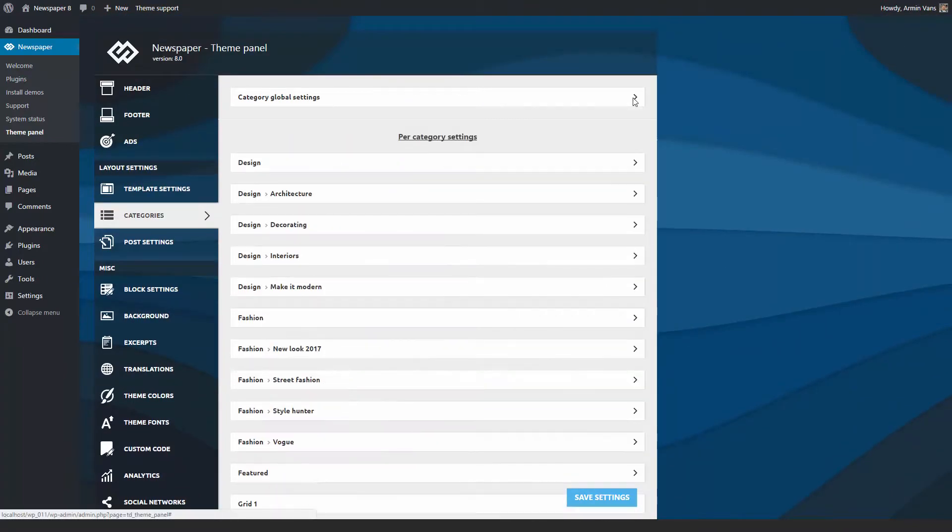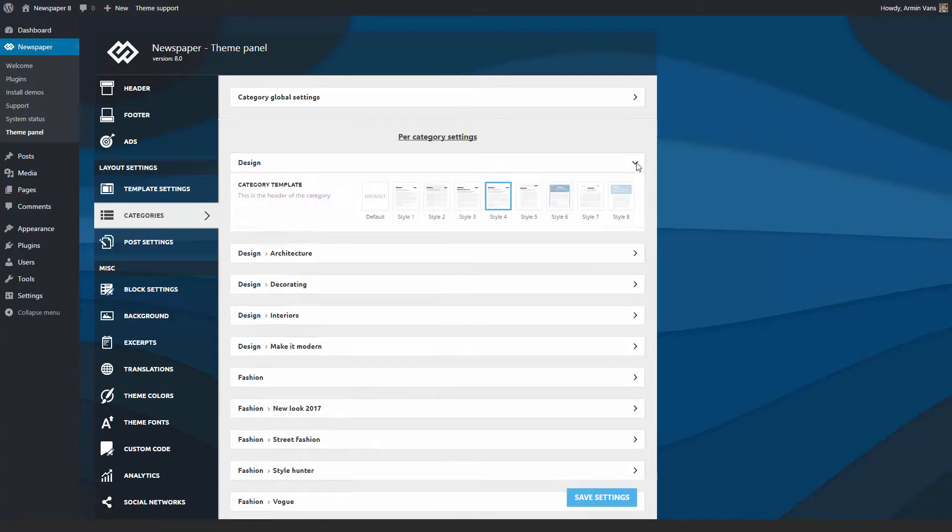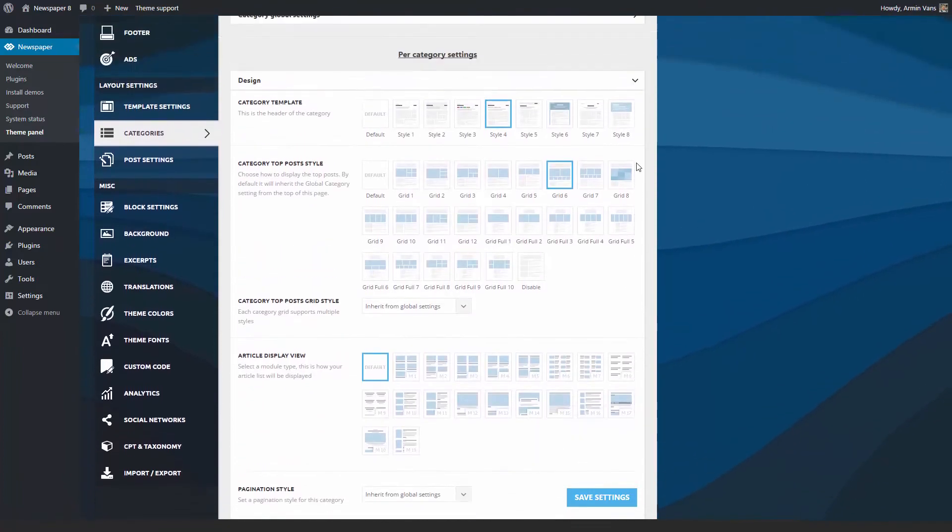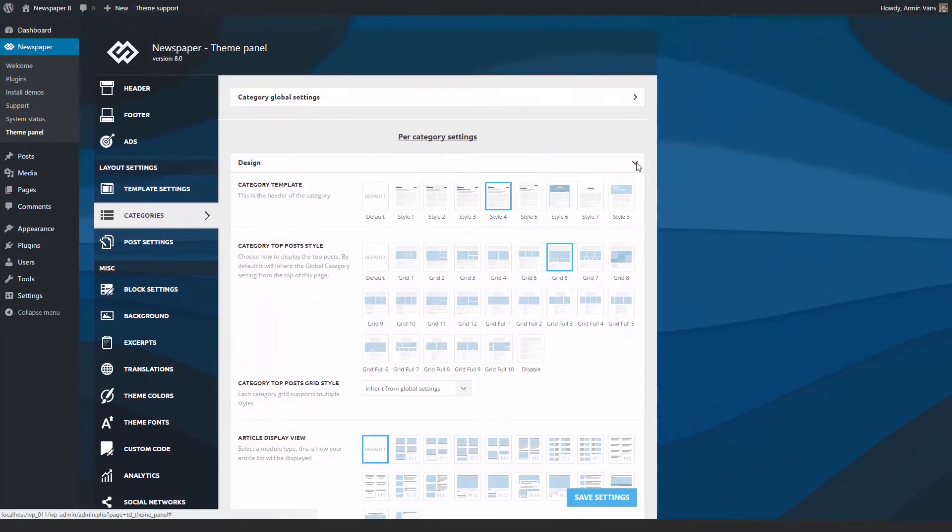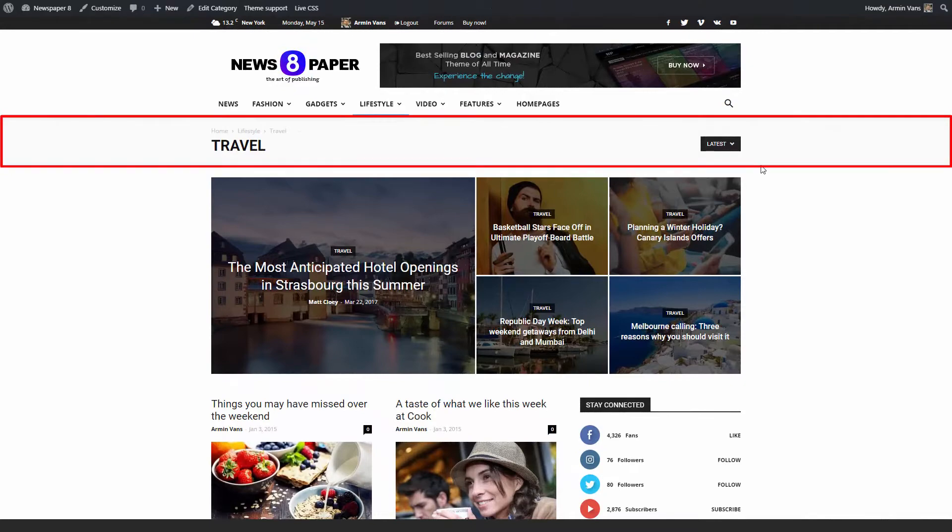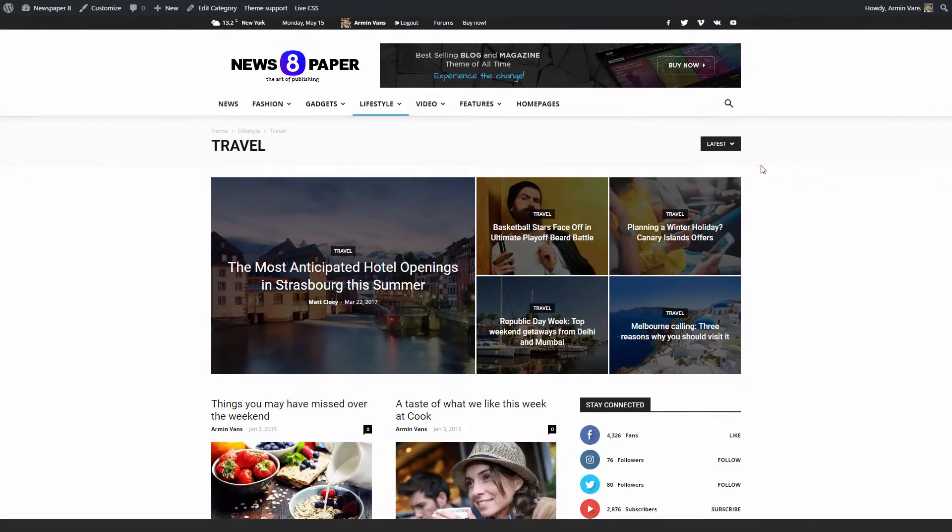To create an amazing style for a specific category page, click on the arrow to expand the settings panel and have fun. We will start by tweaking the top area of the page where information like title, subcategories, and sort options are displayed.